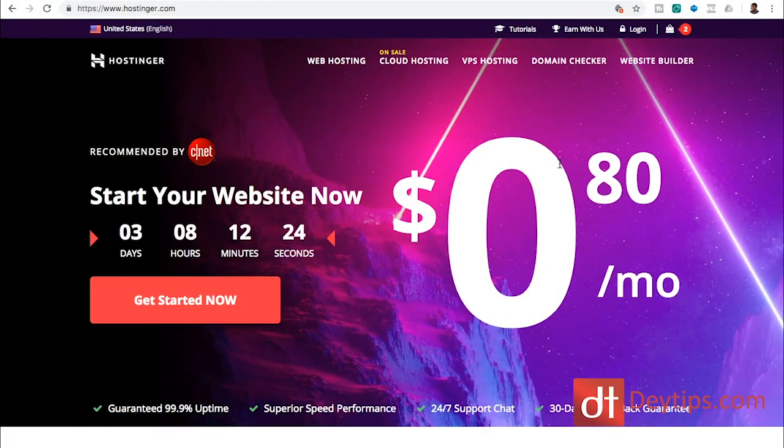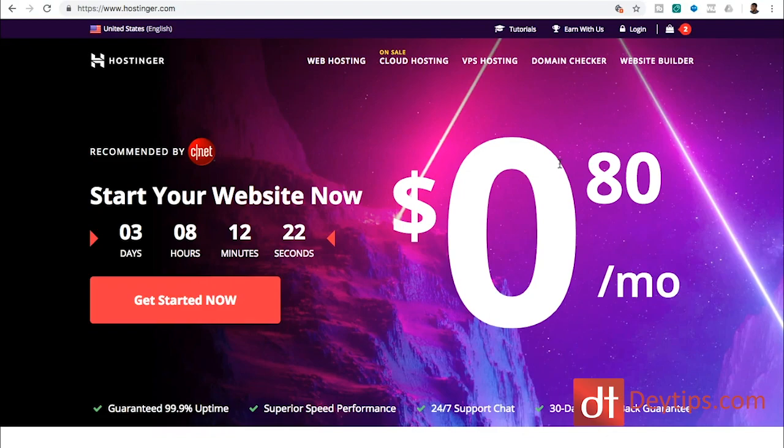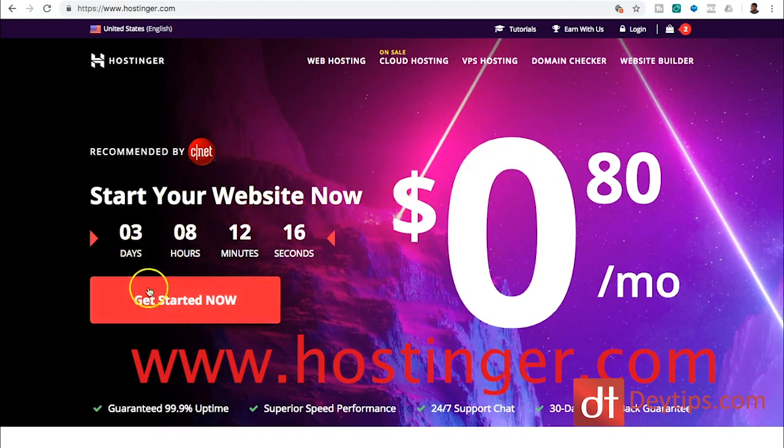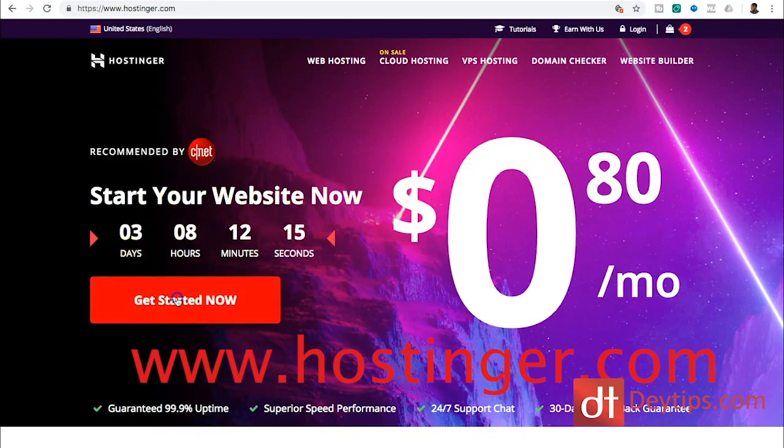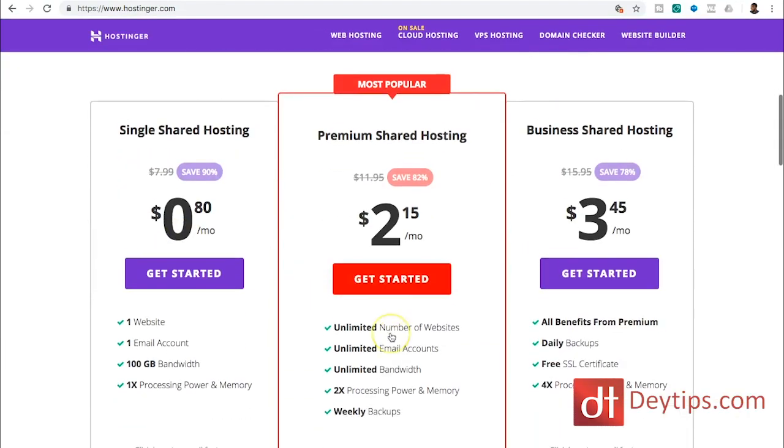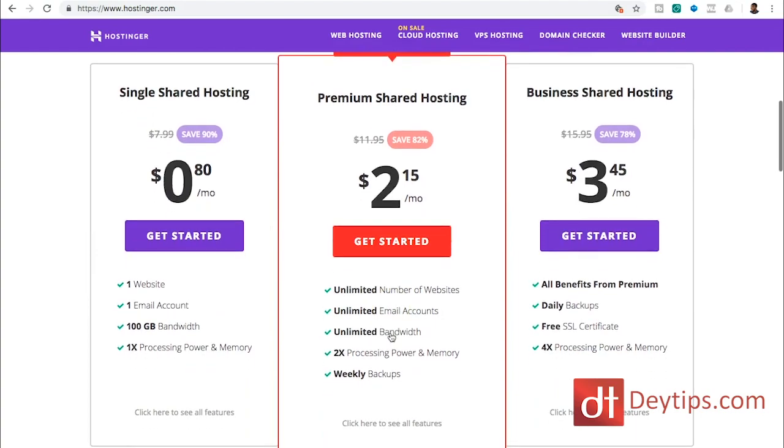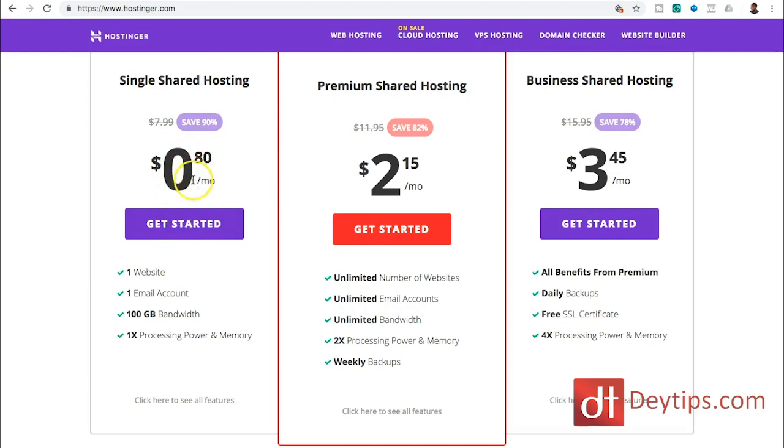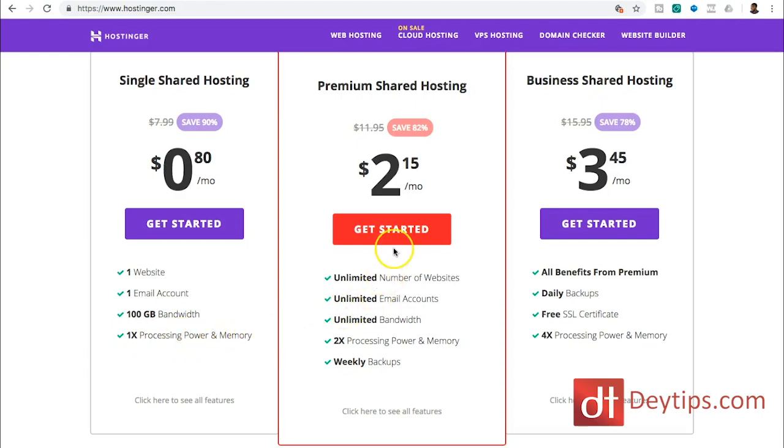The very first step to creating your WordPress site is to actually get hosting. I'm using Hostinger and when you go onto their page and click the get started button, you can see the different packages and price plans that they have. They have the single shared hosting price plan here which is 80 cents per month and that comes with one website, one email account, 100 gigabytes of bandwidth.